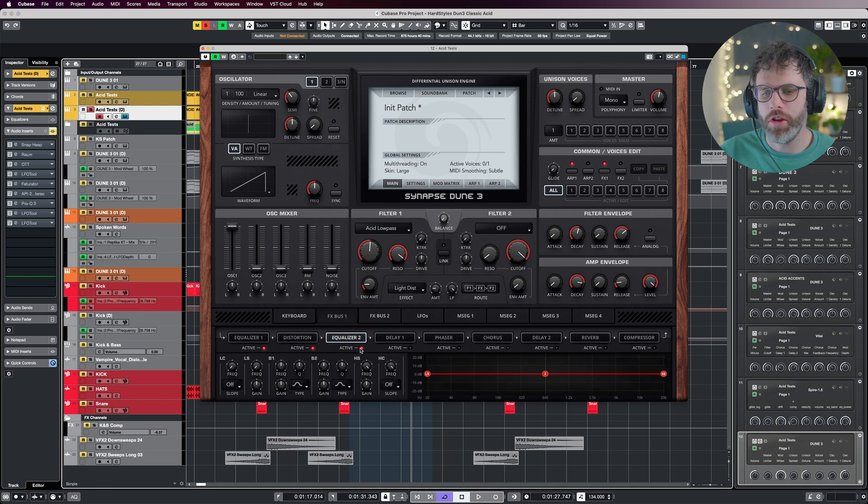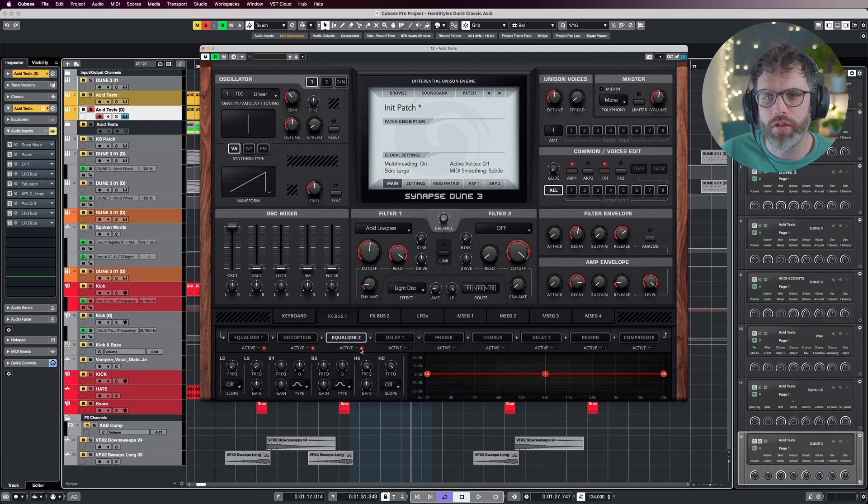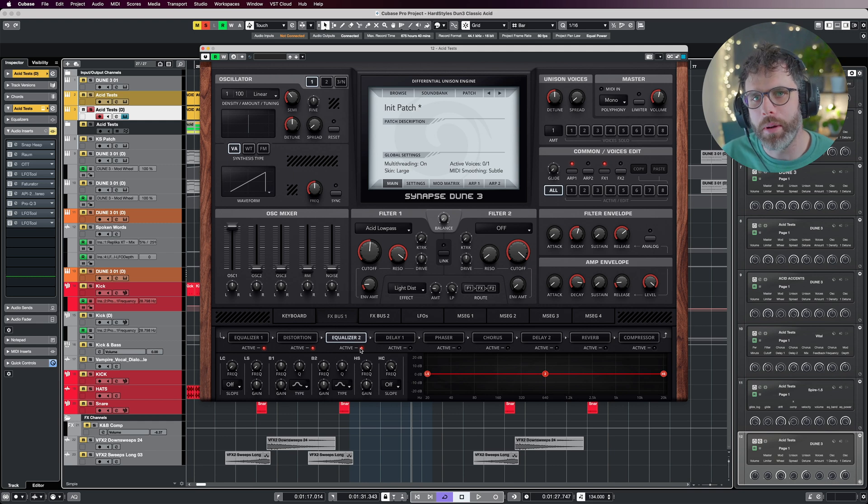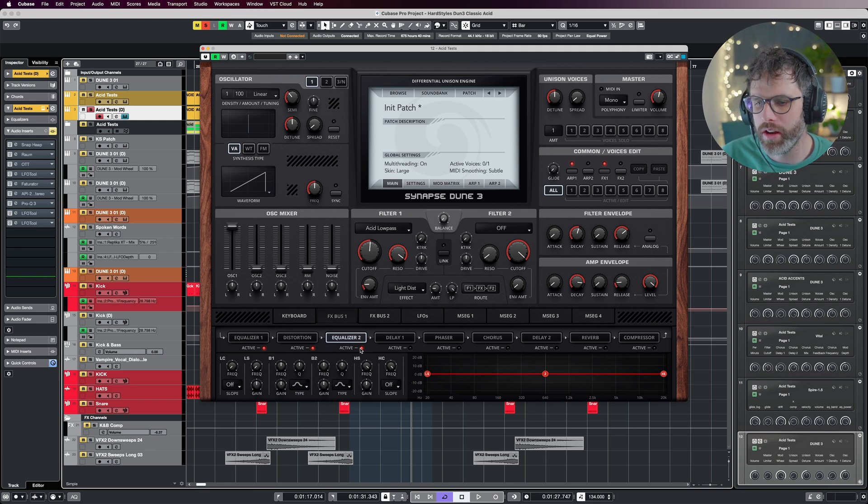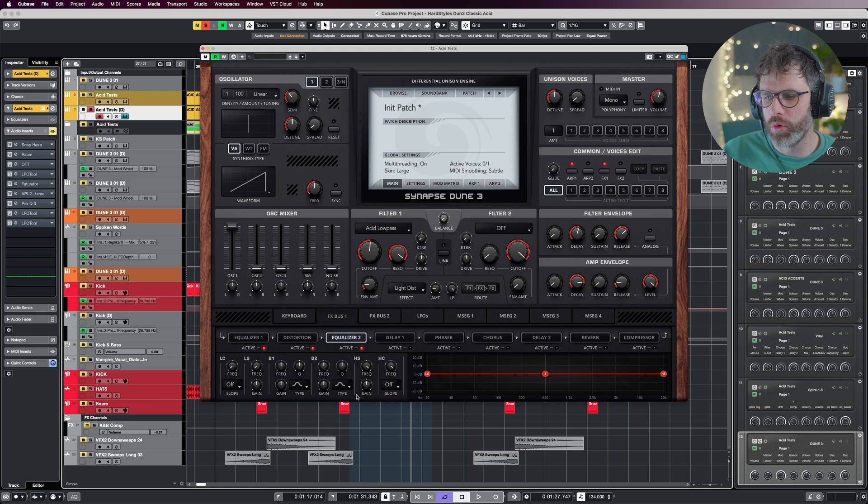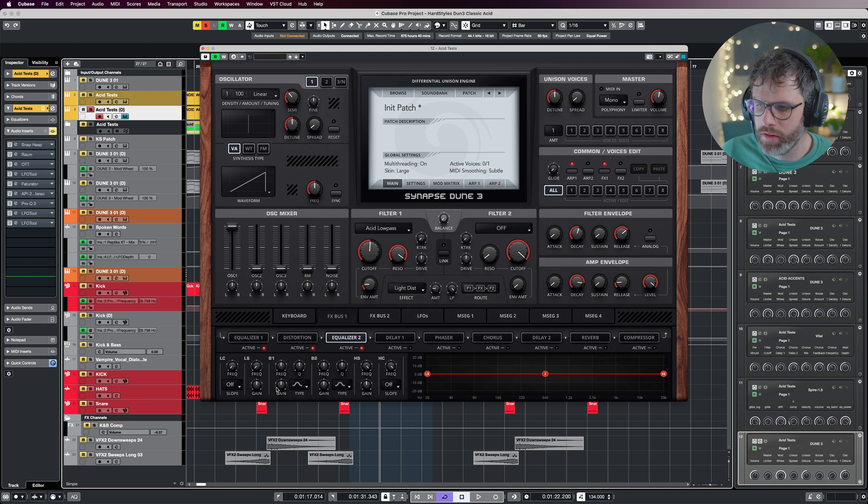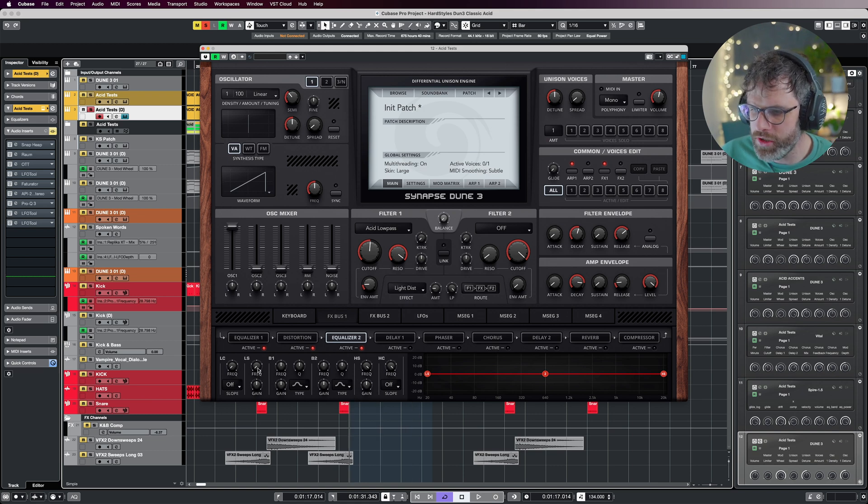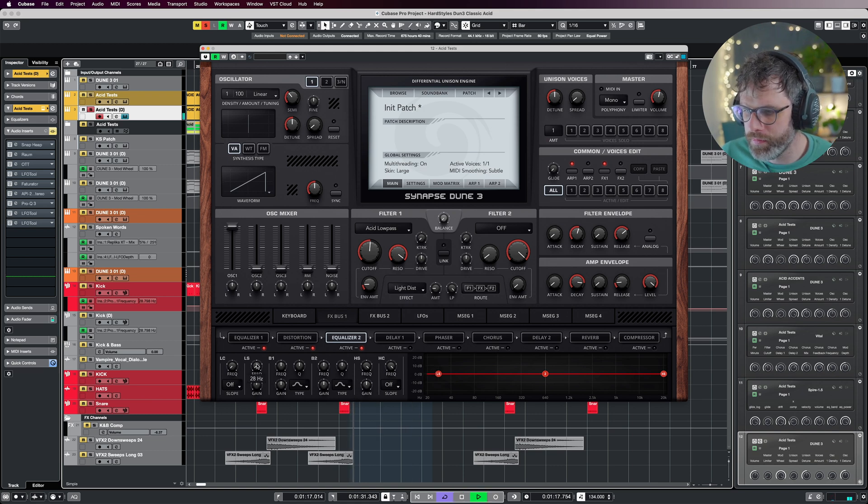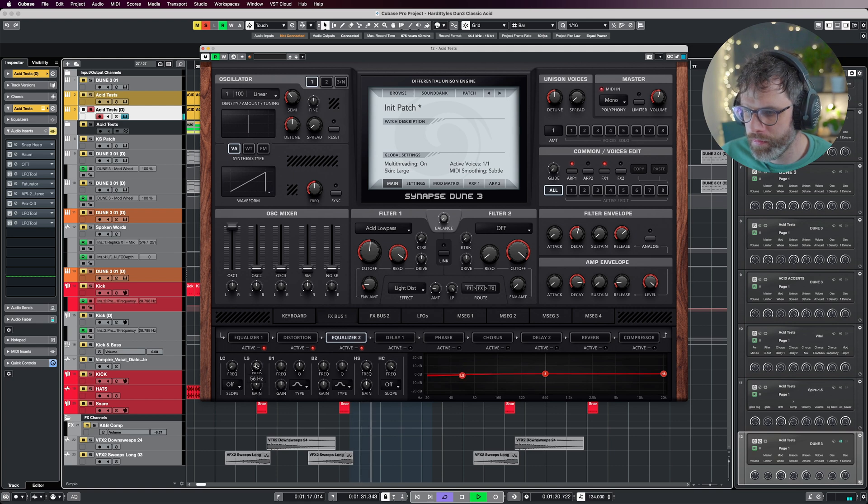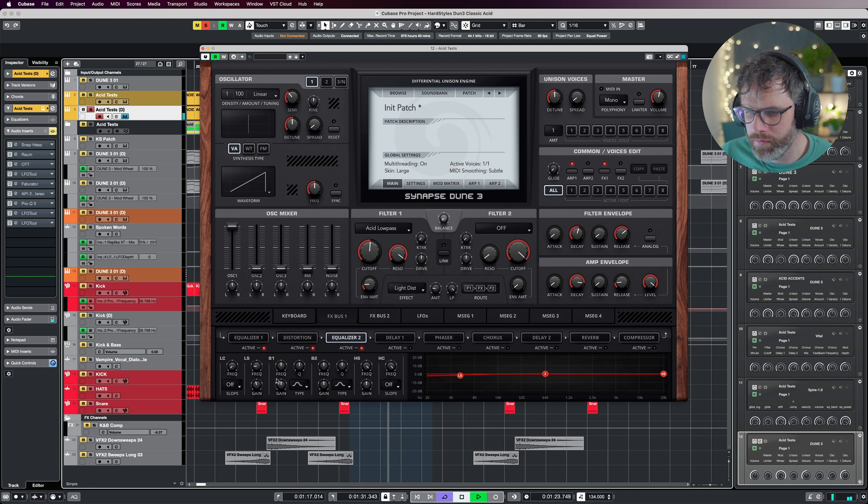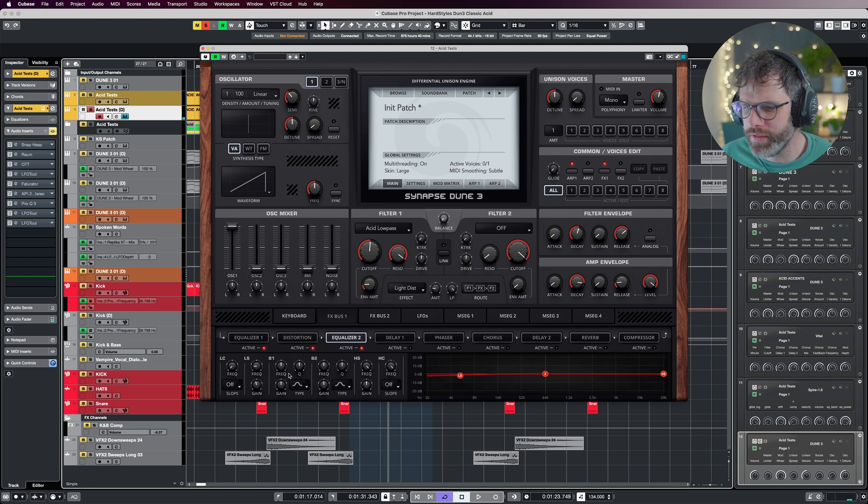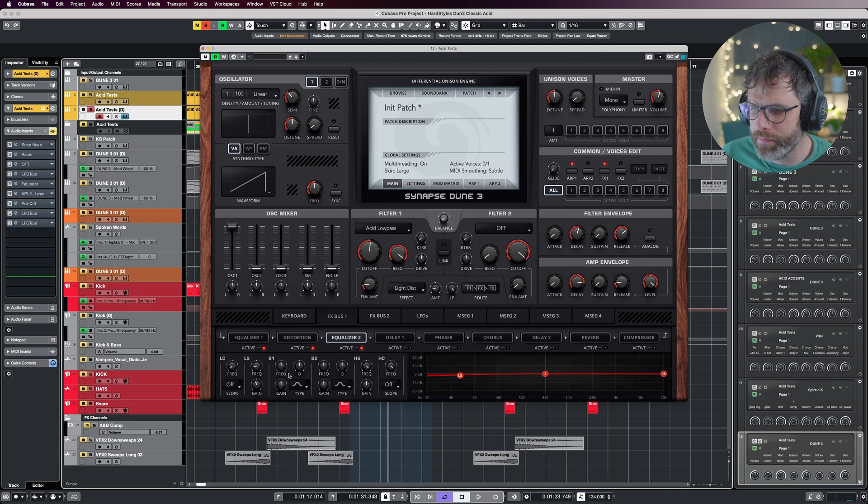Jumping into EQ2, this is where we're going to add some of the mids back in. We're going to get it really popping hard and just remove some of the lows that the distortion has added. I'm going to drop this down just a smidge. About minus 2 dB is fine there, just to clean up the lows again.